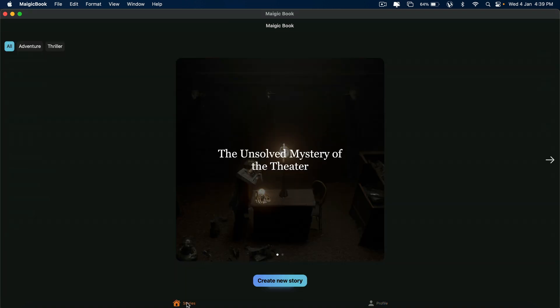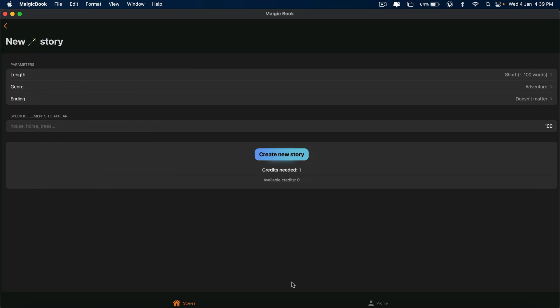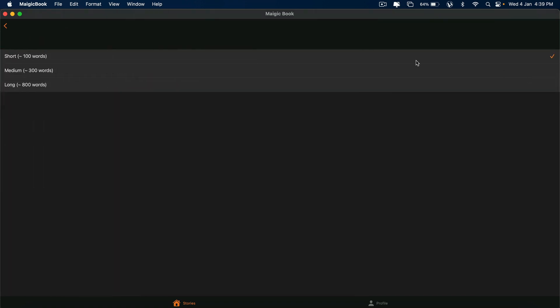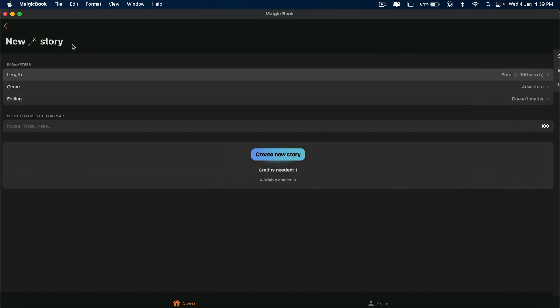You got to go to Stories and click on Create New Story. And here it will ask you the length of the story. If you want to give shorter length or medium length or longer length, you can give that here.